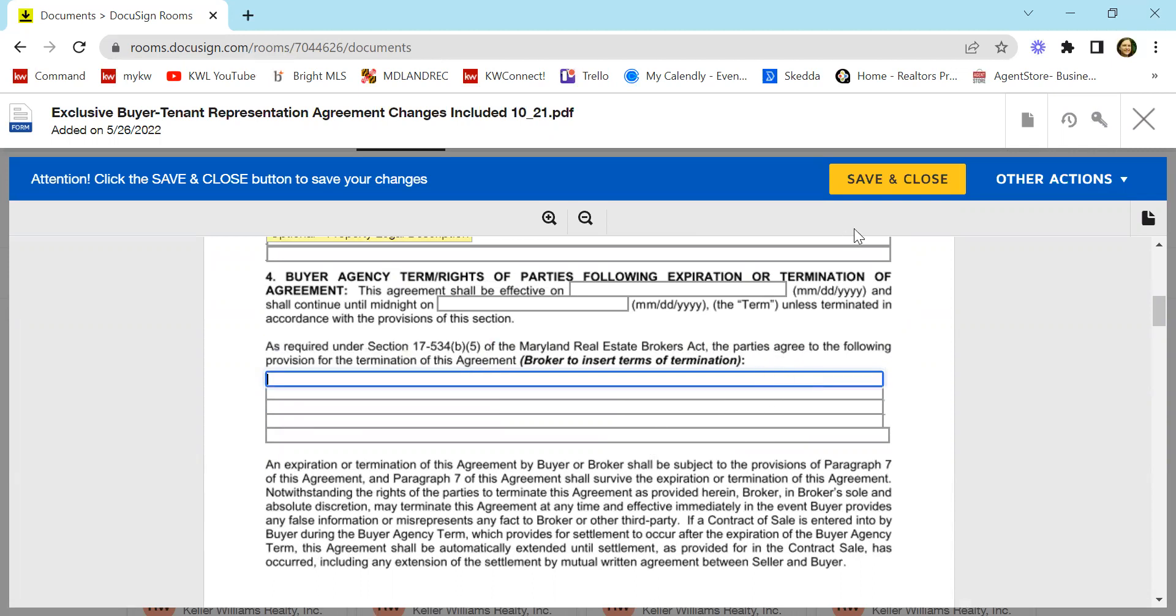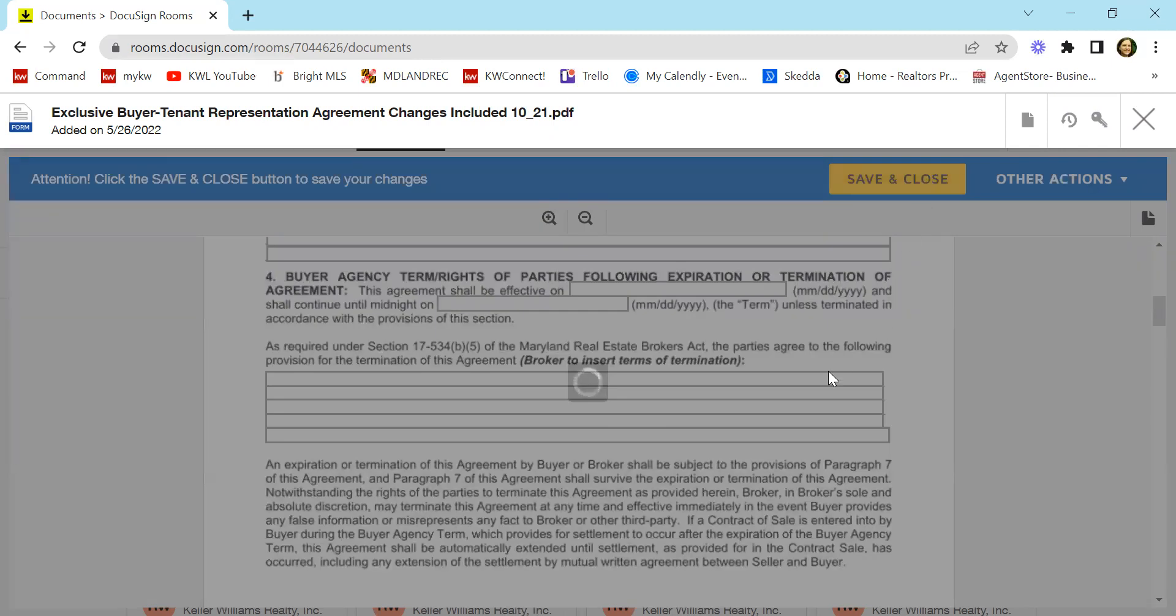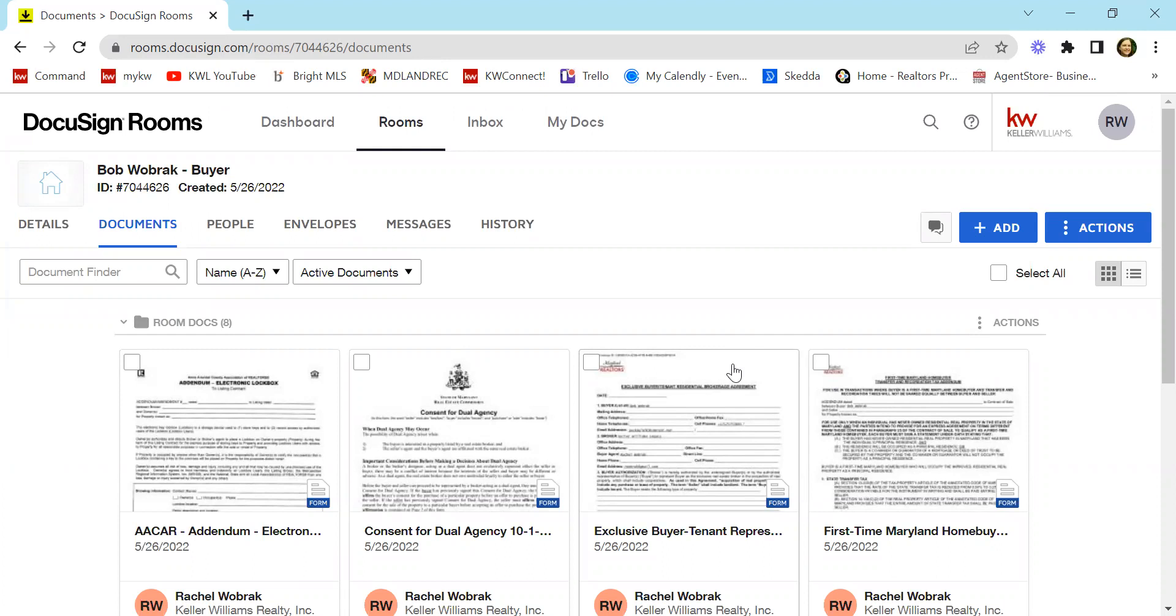So let's say I've filled out everything and now I want to hit save and close. You would do that for each of the documents. And in the next video, the final video, I will show you how to take these documents that you just added as much as you could to and how to get them into an envelope and send them to your client.